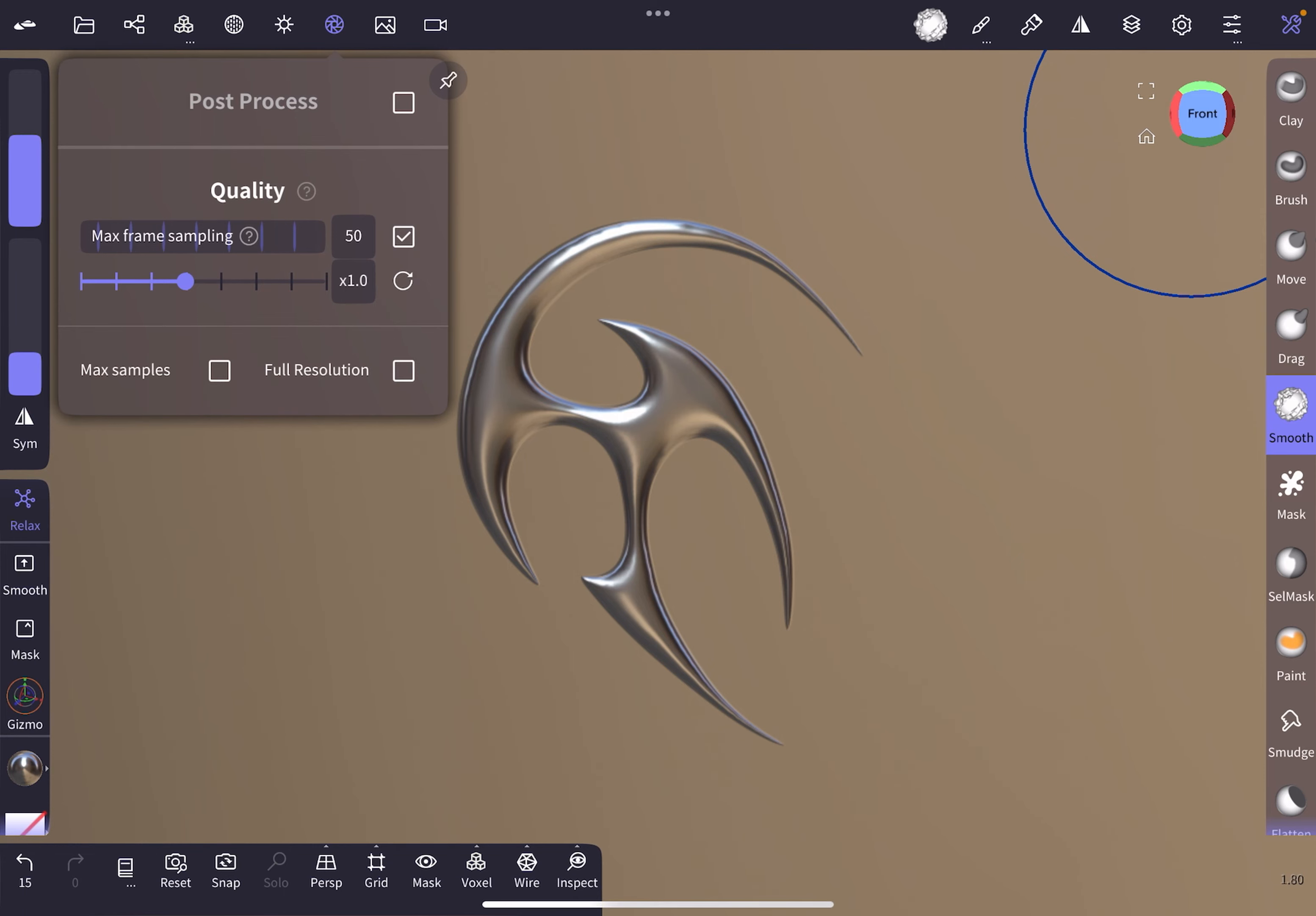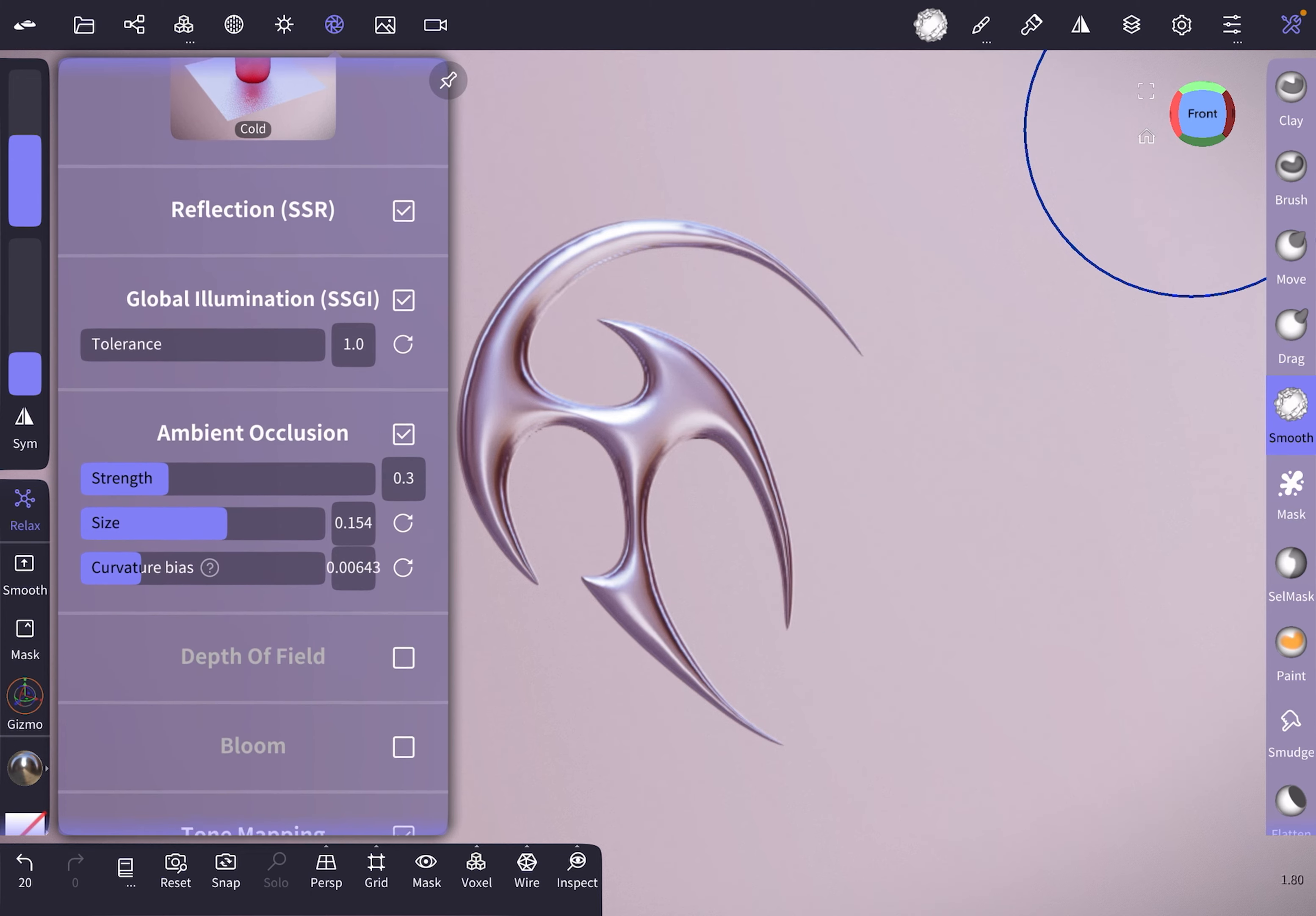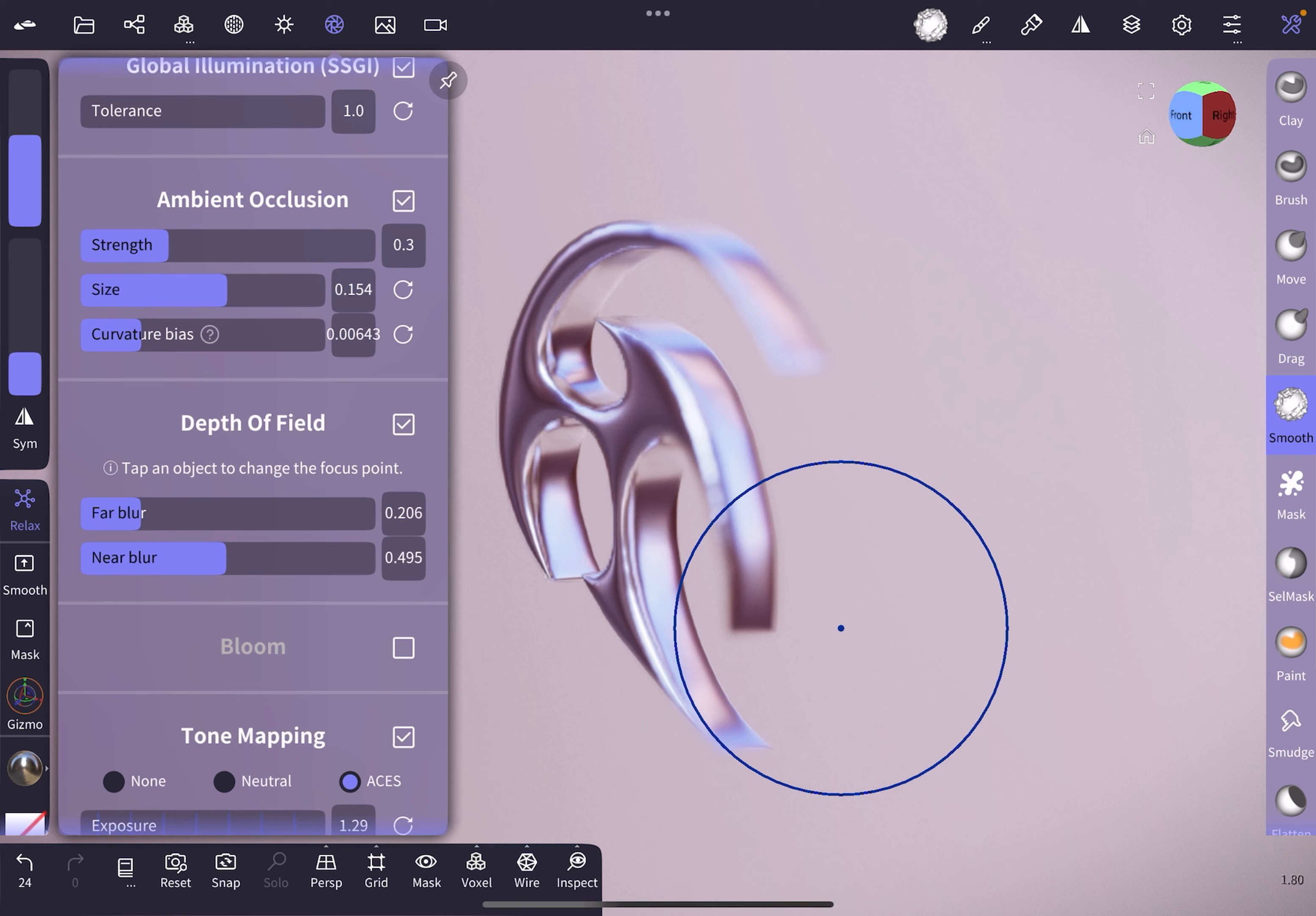Then I'm gonna add some post-processing. There are my settings already enabled that I used here, which is basically the cold setting that I've used. I've turned on reflection, global illumination, ambient occlusion. You can turn on depth of field, which makes this nice camera effect.